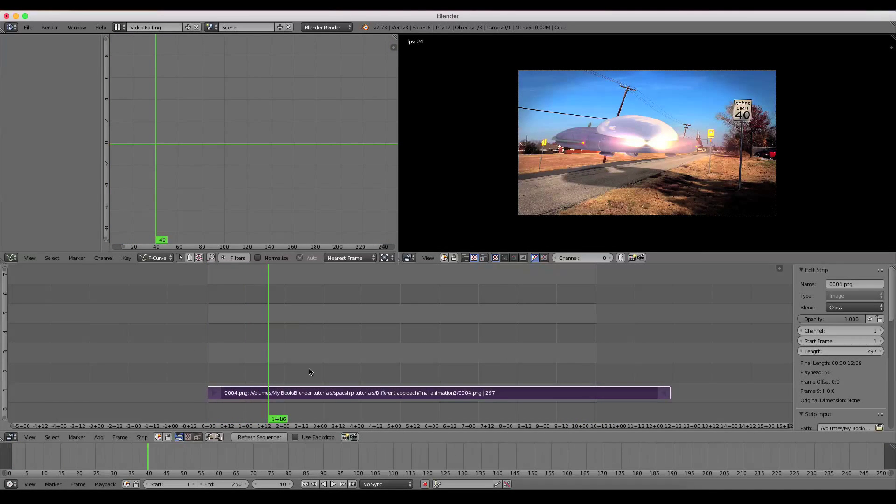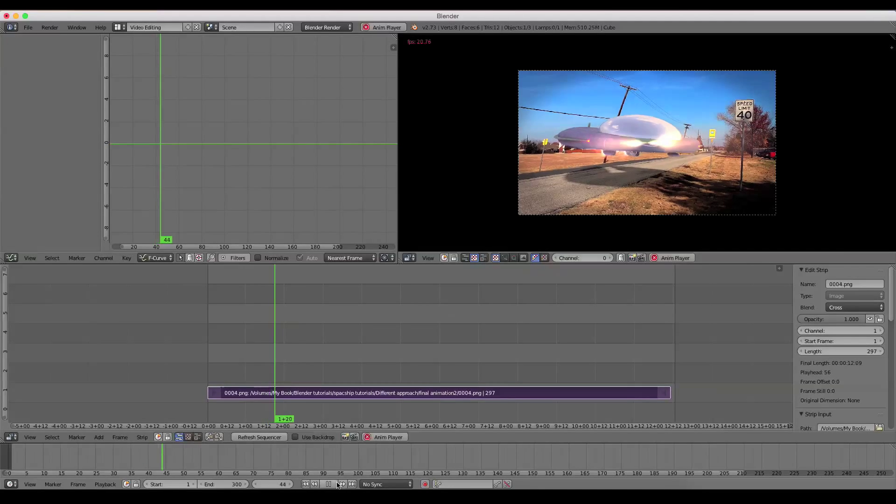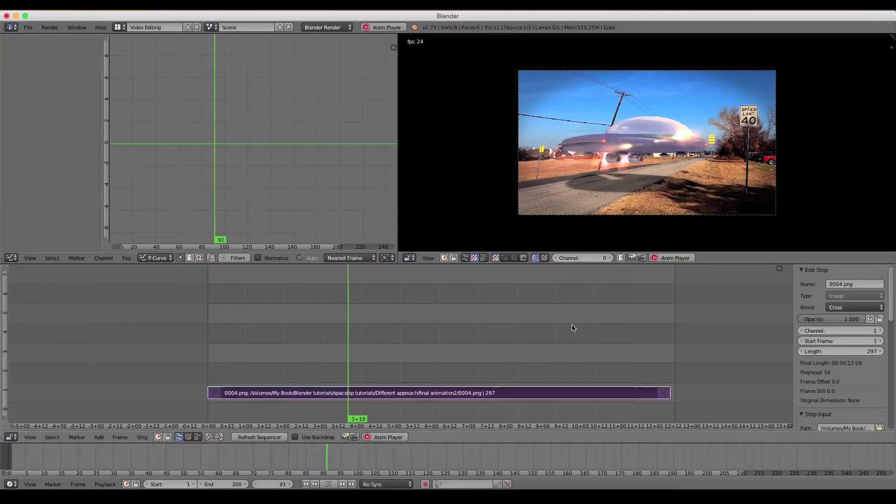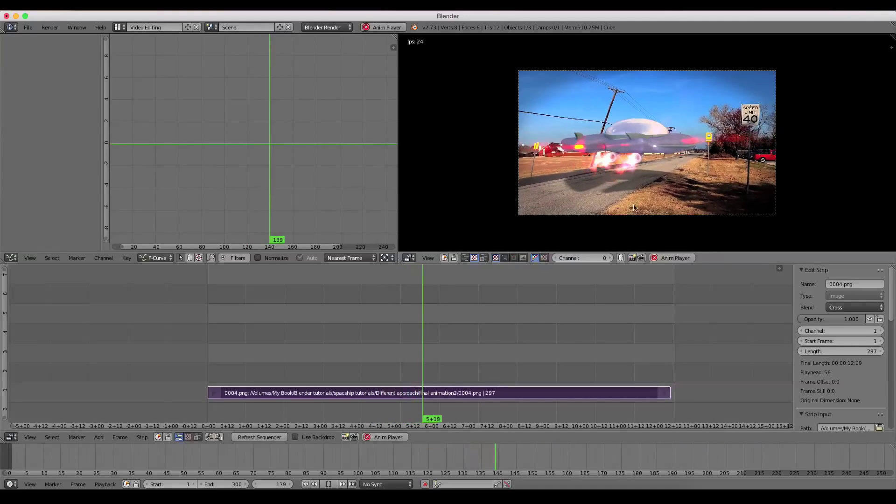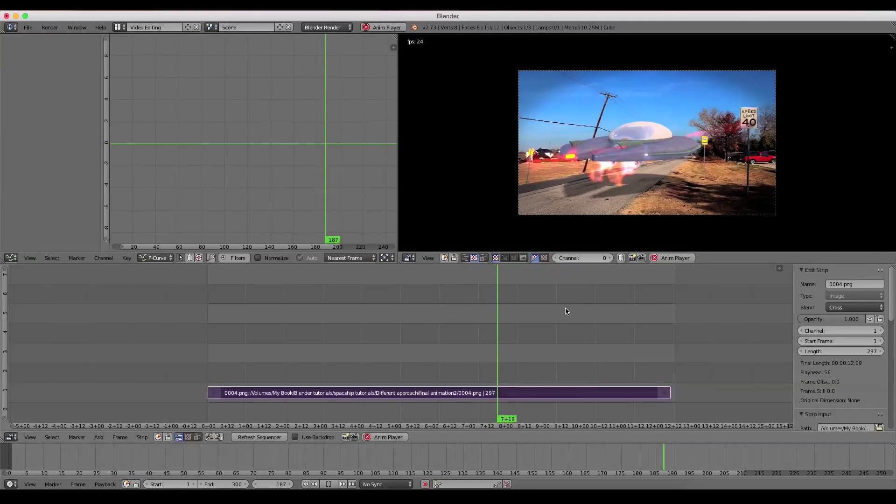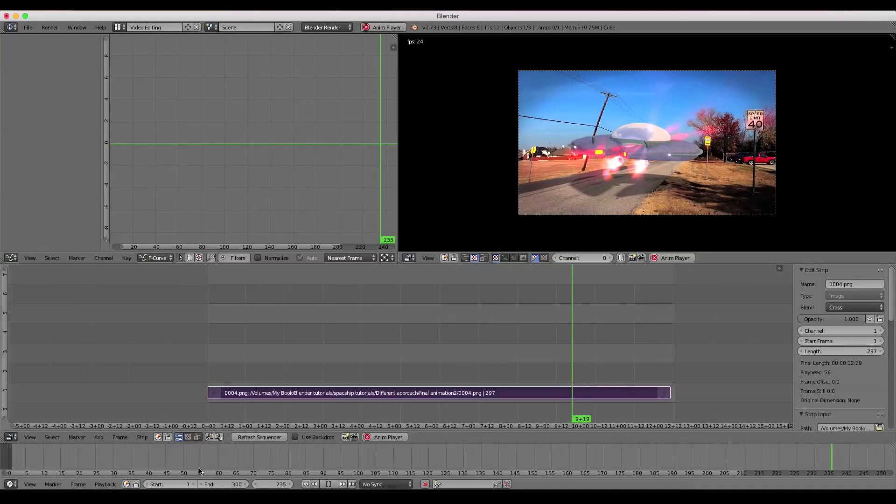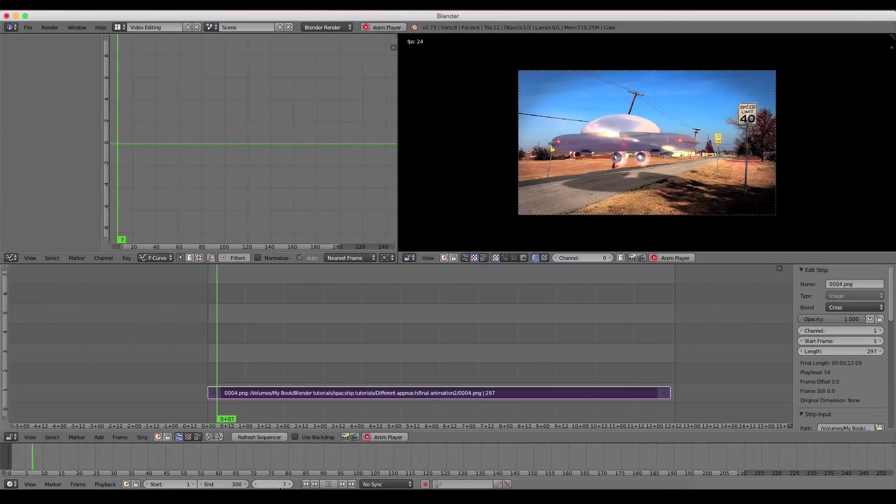Now except since we opened a new scene, the new end frame is at 250, and we want that to be at 300. So there we go. Now it will play the entirety of our animation. So we have to make sure to set new start and end frames.